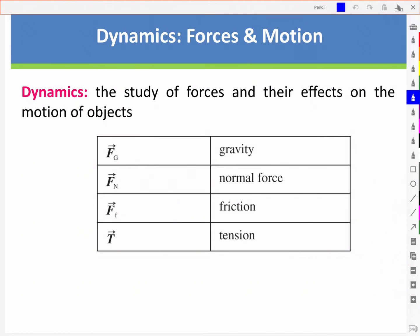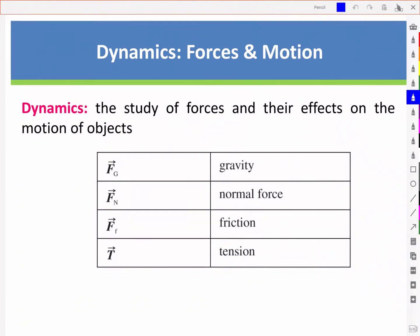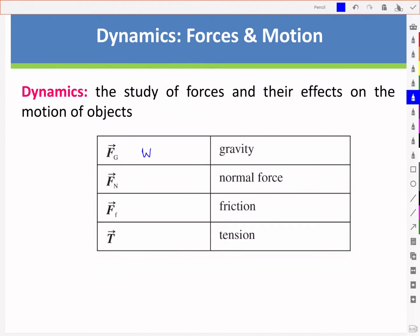Let's start with some of the common forces and notations that you will see. We have the force of gravity, and another notation you might see for this is the weight. Everything here is a vector quantity, so it's often seen in bold typeface or with a vector arrow on top. We also have the normal force from contact between two surfaces, Fn or sometimes a capital N. We have the friction between two surfaces, the frictional force or sometimes a lowercase f. And we have the tension along a rope or a similar connection between objects.